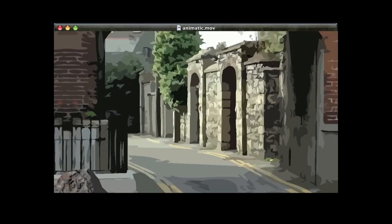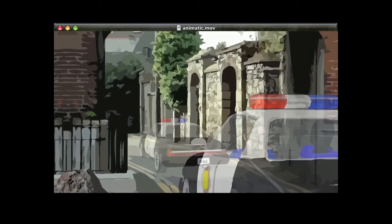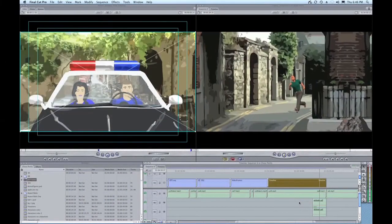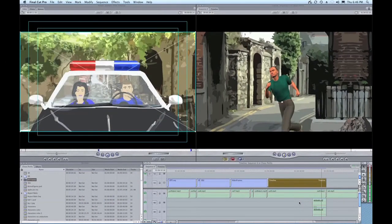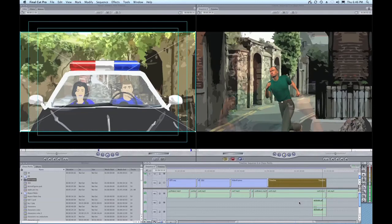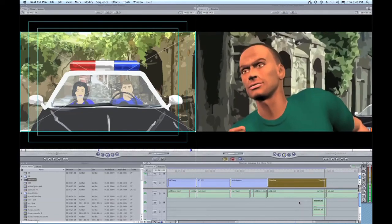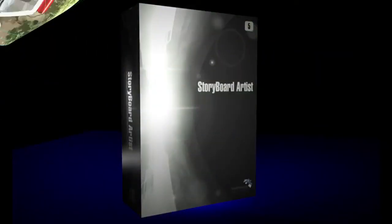Directors can use this animatic as a blueprint for production, while editors can use this feature as a blueprint for the final product. The flexible, powerful animatic feature of Storyboard Artist provides you the ability to see your vision in motion.